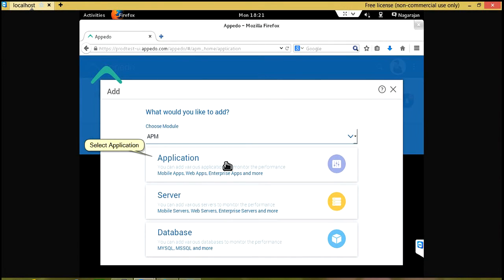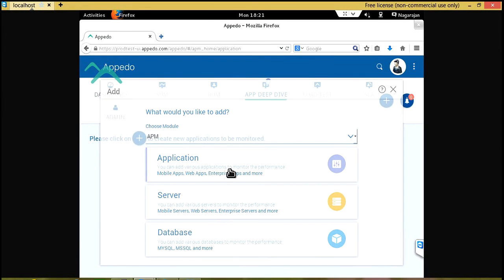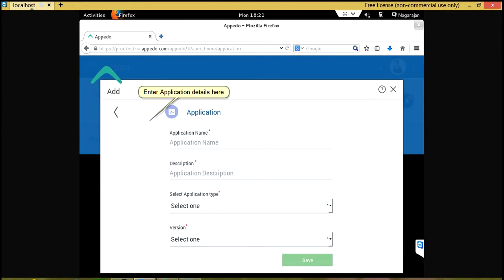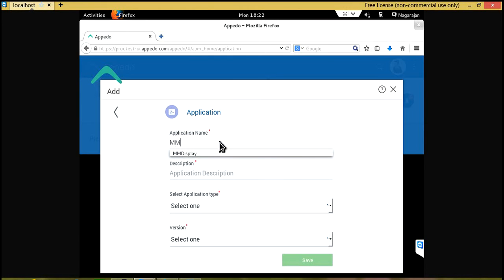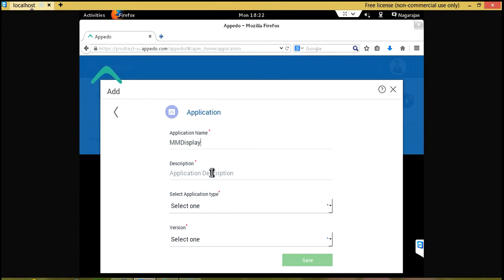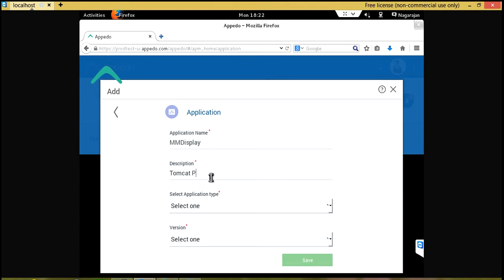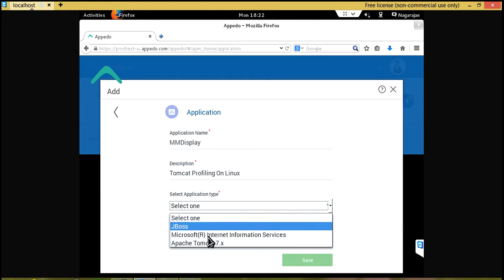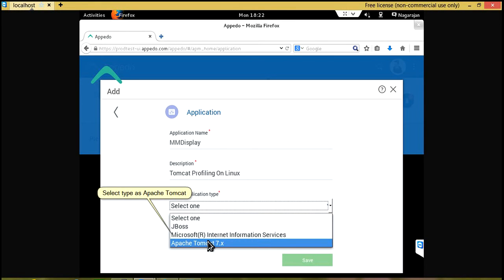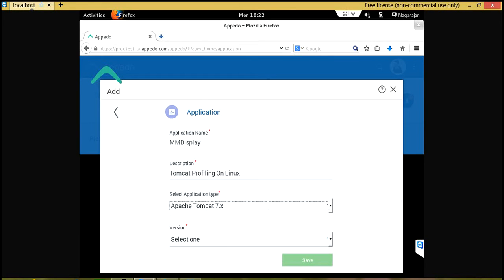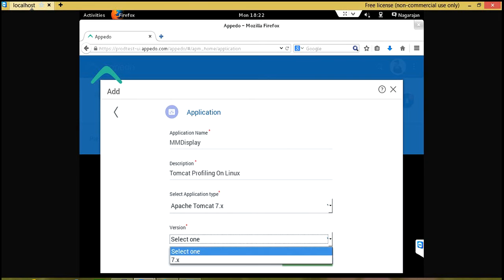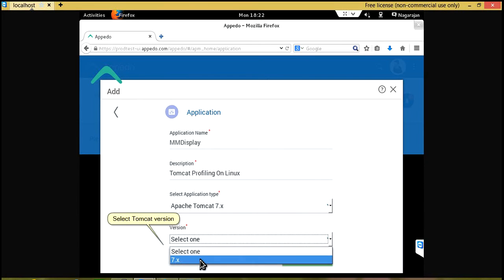Select Application. Enter application details here. Select Type as Apache Tomcat. Select Tomcat version.